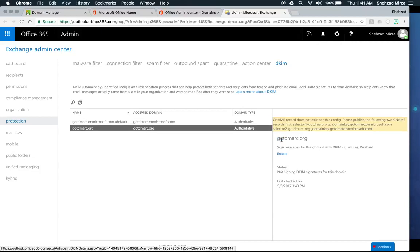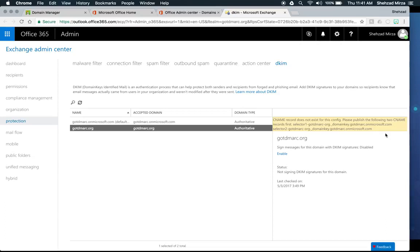Clicking Enable will check for the record and if it doesn't exist, it will tell you what it should look like. It will say 'CNAME record does not exist for this config — please publish the following two CNAME records first': selector1-gotdmark-org._domainkey.gotdmark.onmicrosoft.com and a second one as well. Since Office 365 manages the private and public keys for you, they provide CNAME records rather than TXT records — the CNAME points to where the public key actually resides, so you don't need to know what the keys look like.